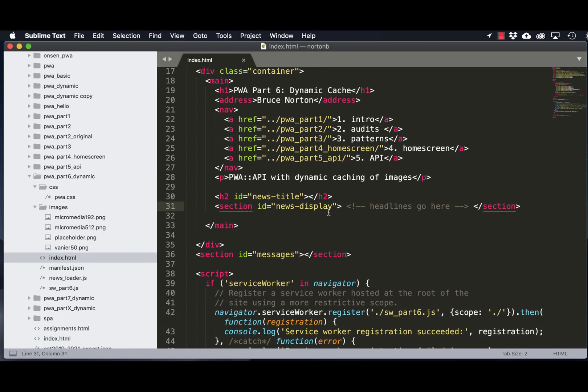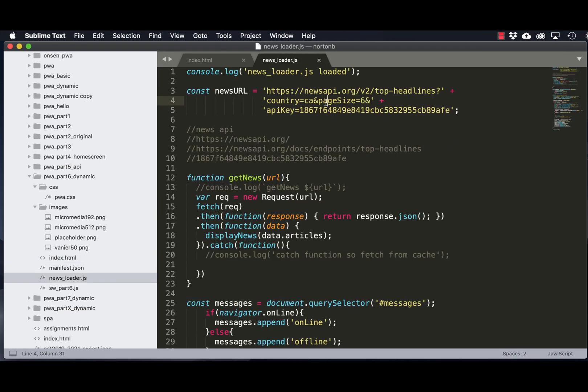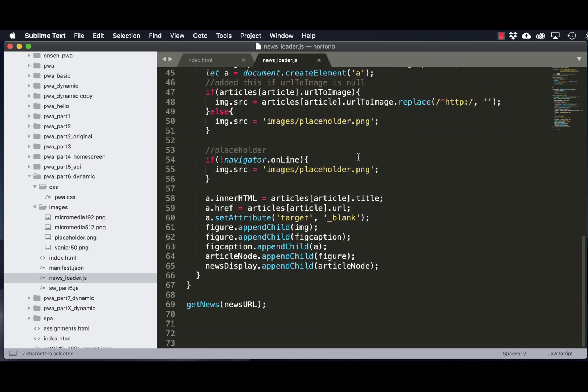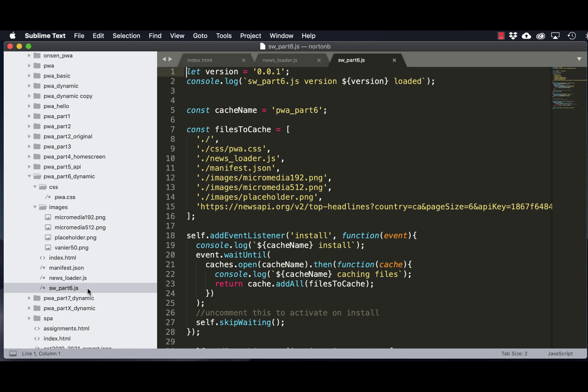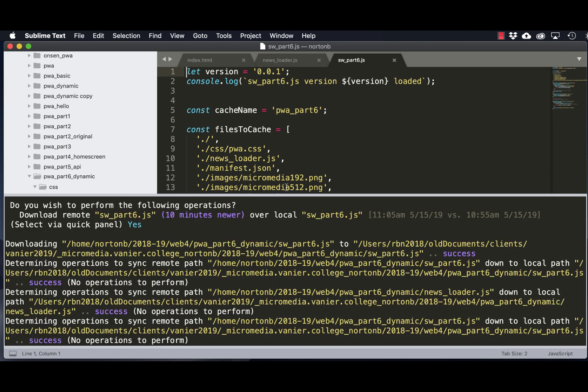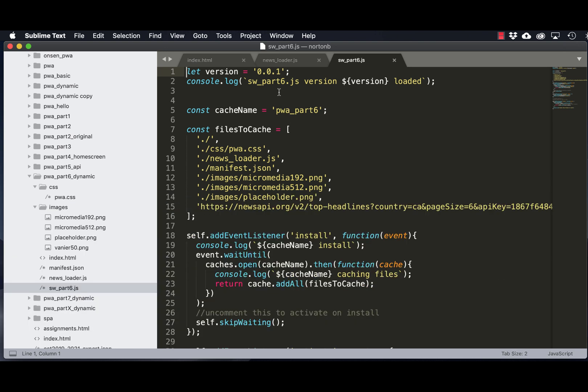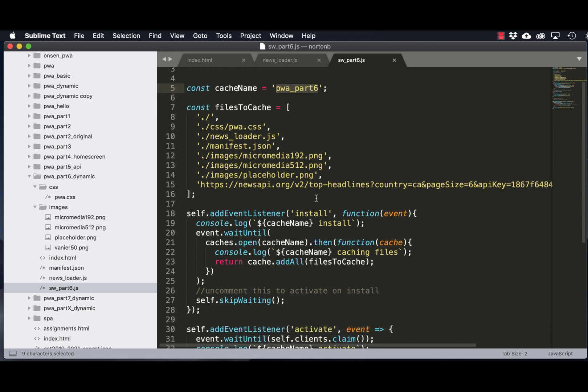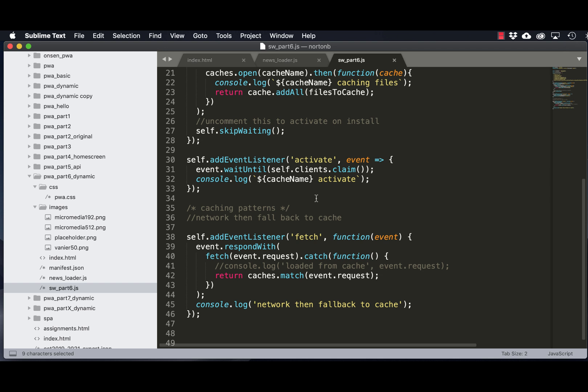So I've duplicated the newsloader JavaScript that sends the request to the API and displays the headlines on the page. I've made a couple of small changes here, just updating the cache name so there are no conflicts with other caches. You can see here we're doing a network and then falling back to a cache pattern, but we're going to have to change this.